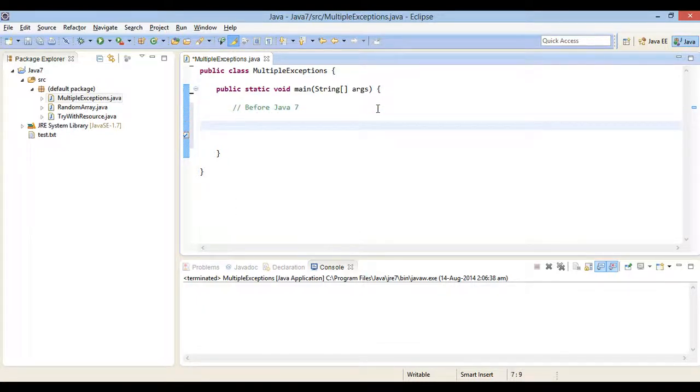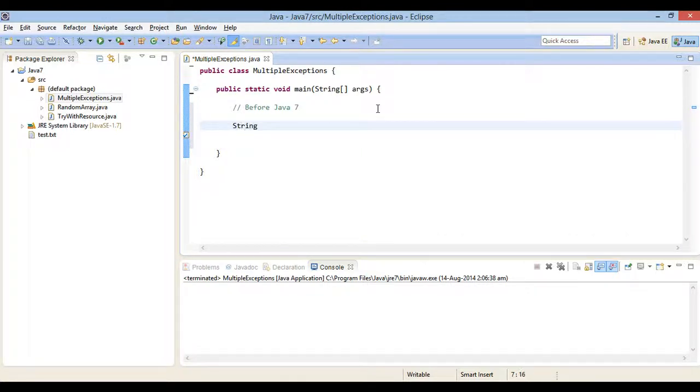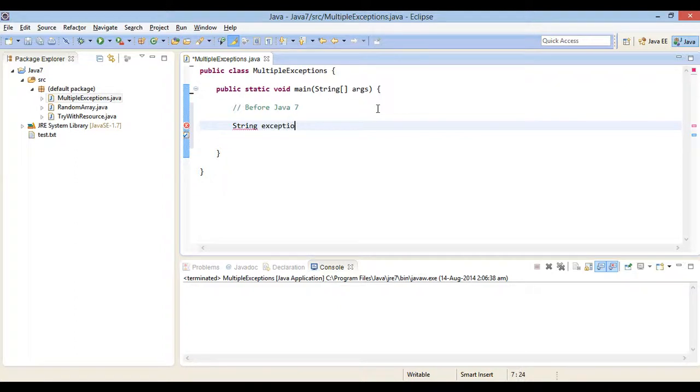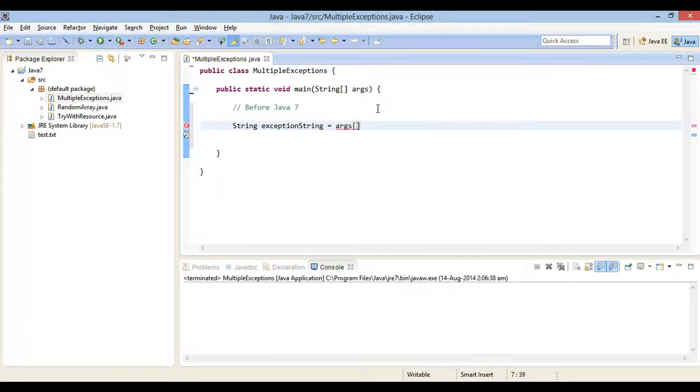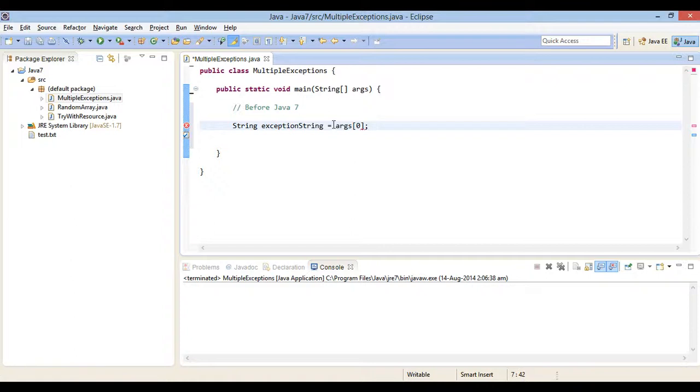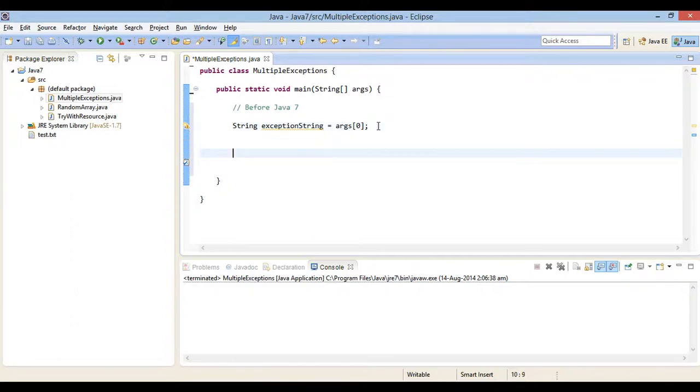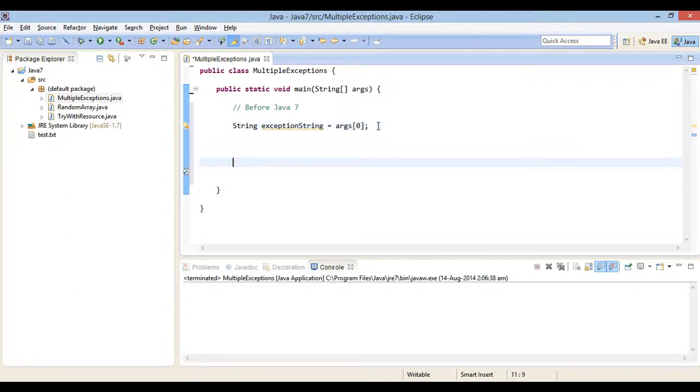Let's create a string object by name exception string. To this string we will assign a value through program argument. We will pass a string to main method as one of the argument of string array args and assign string at index 0 to exception string. Based on the exception string we will throw multiple exceptions.